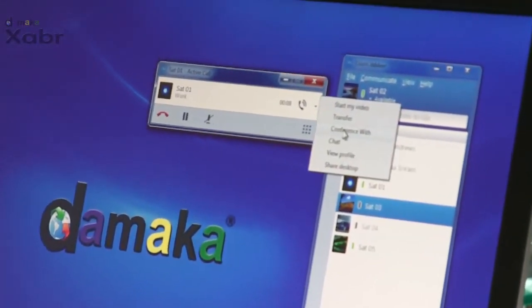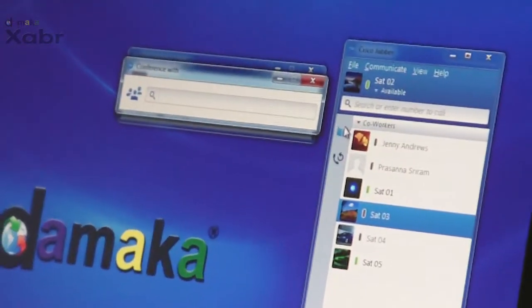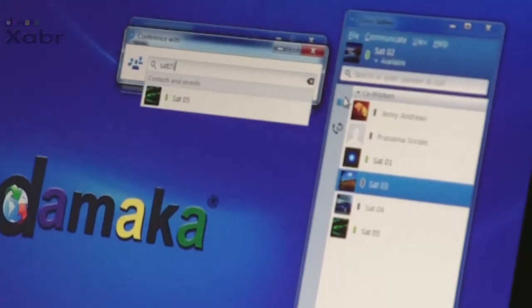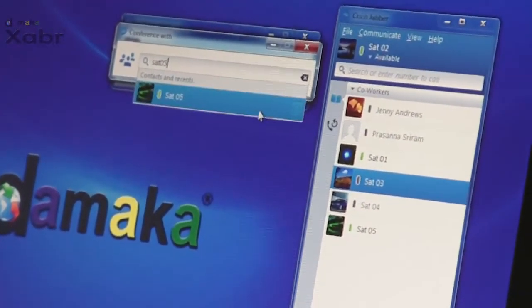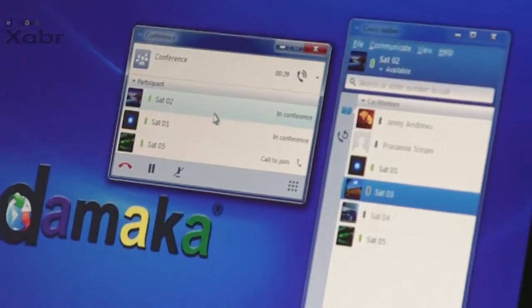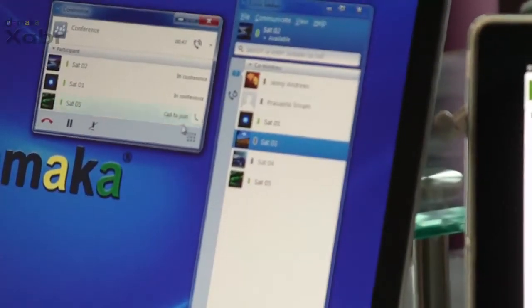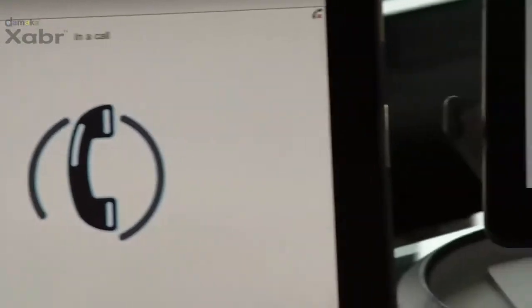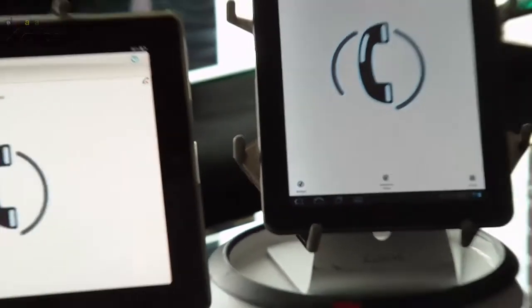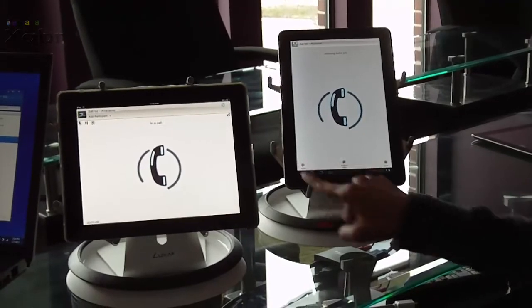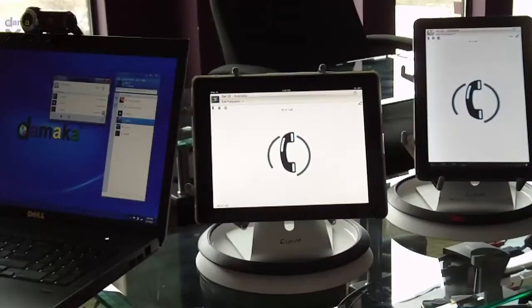The desktop user selects another contact and chooses to call and invite the other party to this audio conference. Once the other party accepts, she also is part of the conference.